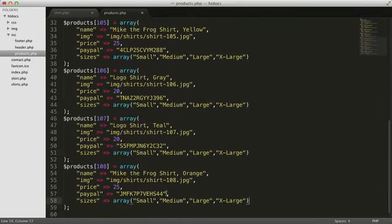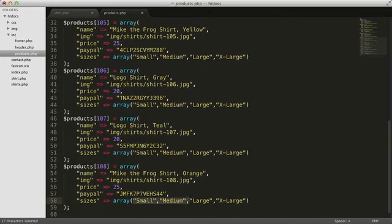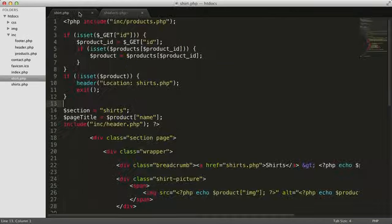Mike mentioned to me that the printer made a mistake and failed to print any small or medium shirts for his latest design, the orange shirt. Since that shirt isn't currently available in those two sizes, let's remove these two elements from the third dimension of our product array. Let's switch over to shirt.php and modify the form to use these new sizes from our products array.